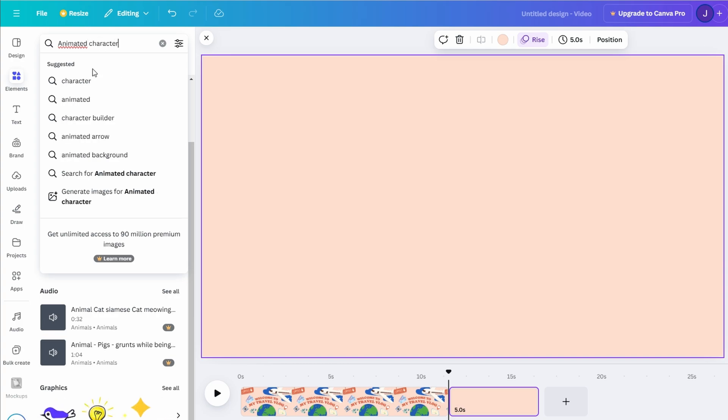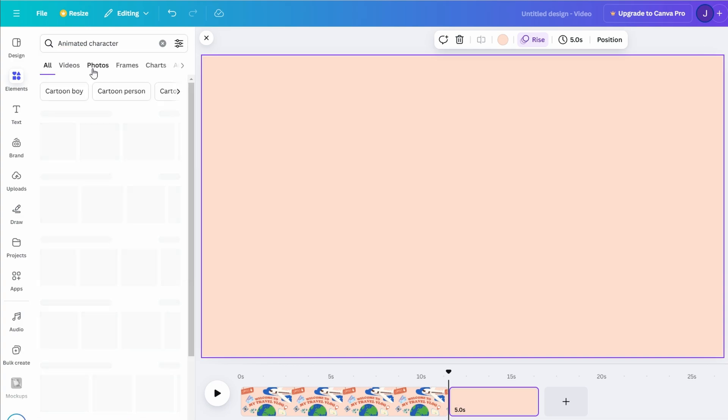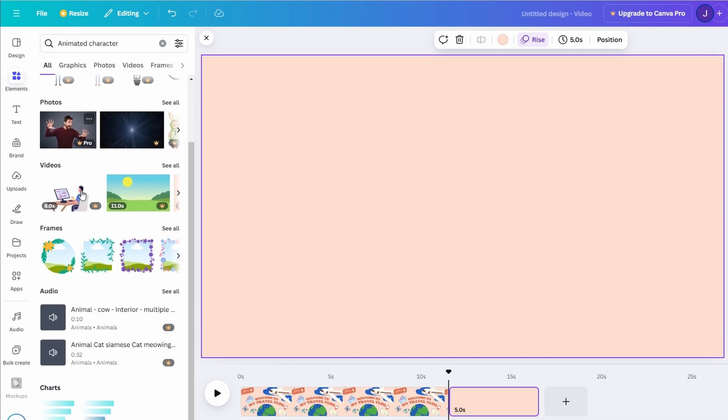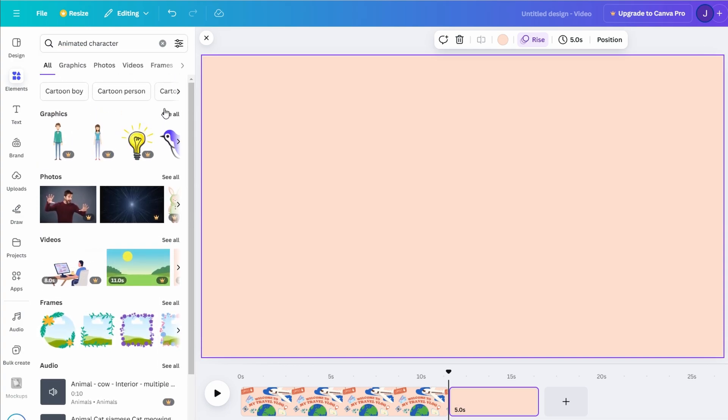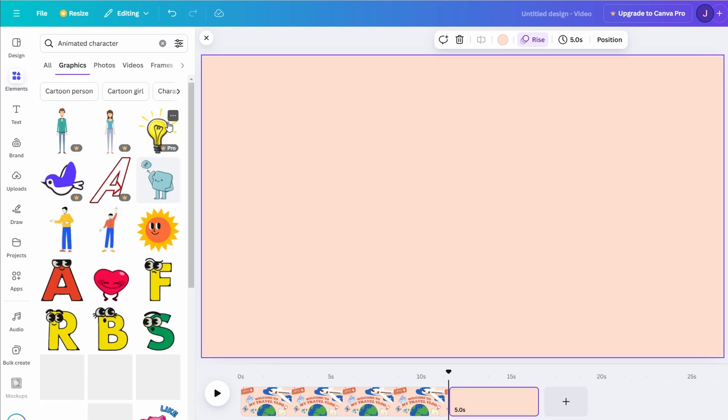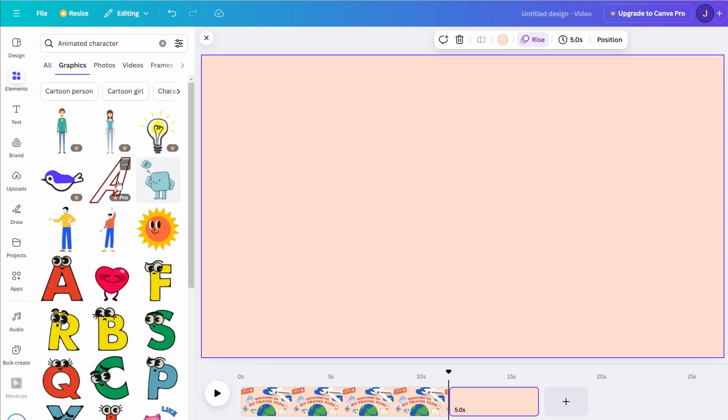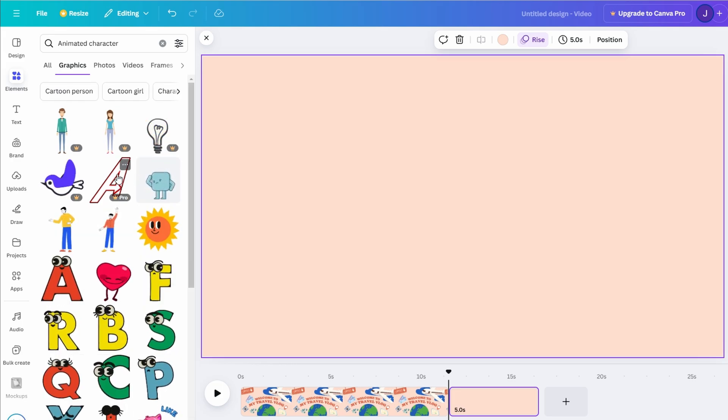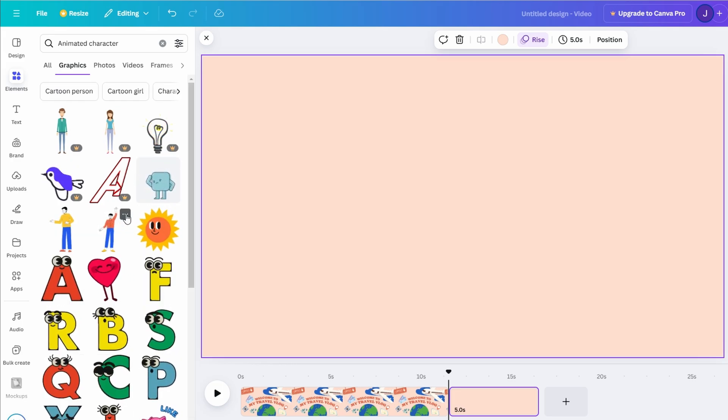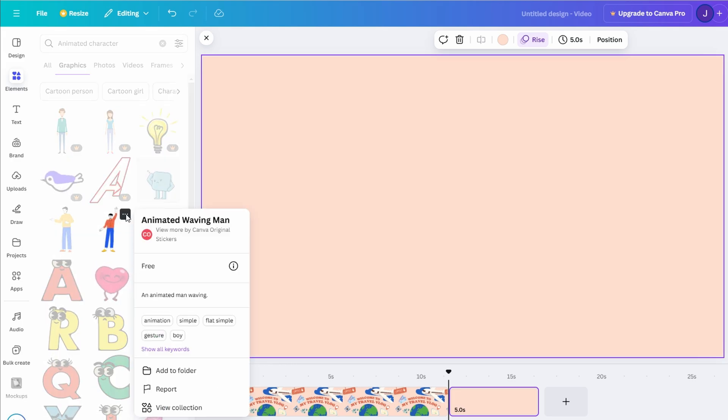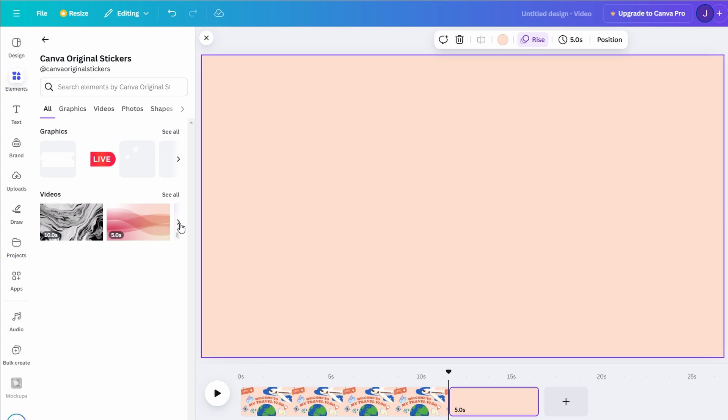Want to create a cohesive look? Click the three dots next to an item to view other designs by the same creator. This ensures that all your characters or elements match in style, giving your video a polished feel.